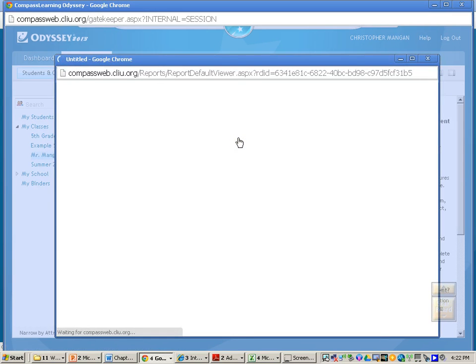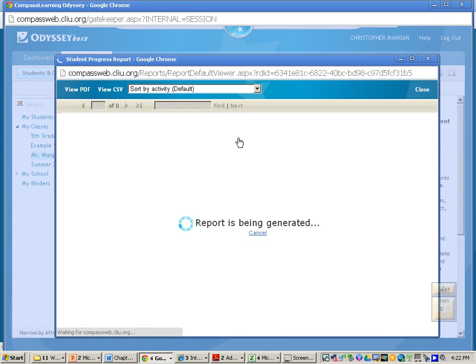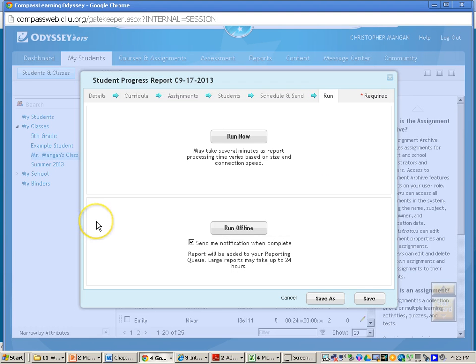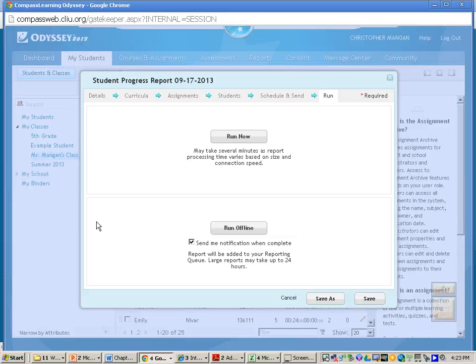And then it will generate a report. It will not take too much time, but once your report is up, you will be able to see the progress your student has made for the Compass Learning Bundle you assigned them. And that is how you run a student progress report for specific Compass Learning Bundles.